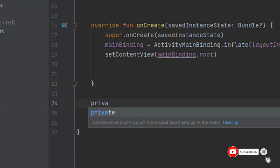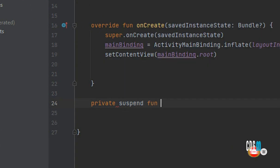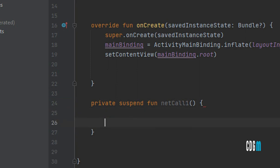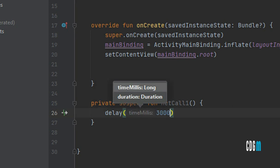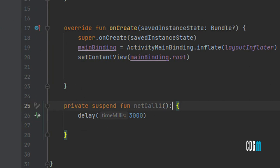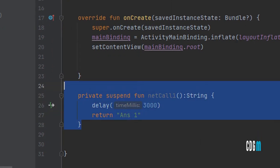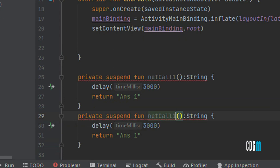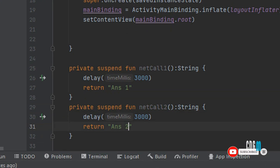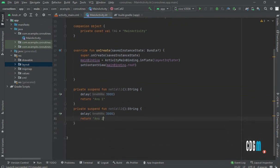First, I'll create two suspend functions here: private suspend function networkCallOne and networkCallTwo. Each will have a delay of three seconds, and both will return a String — networkCallOne returns answer one and networkCallTwo returns answer two. These are both suspend functions that take time to complete.